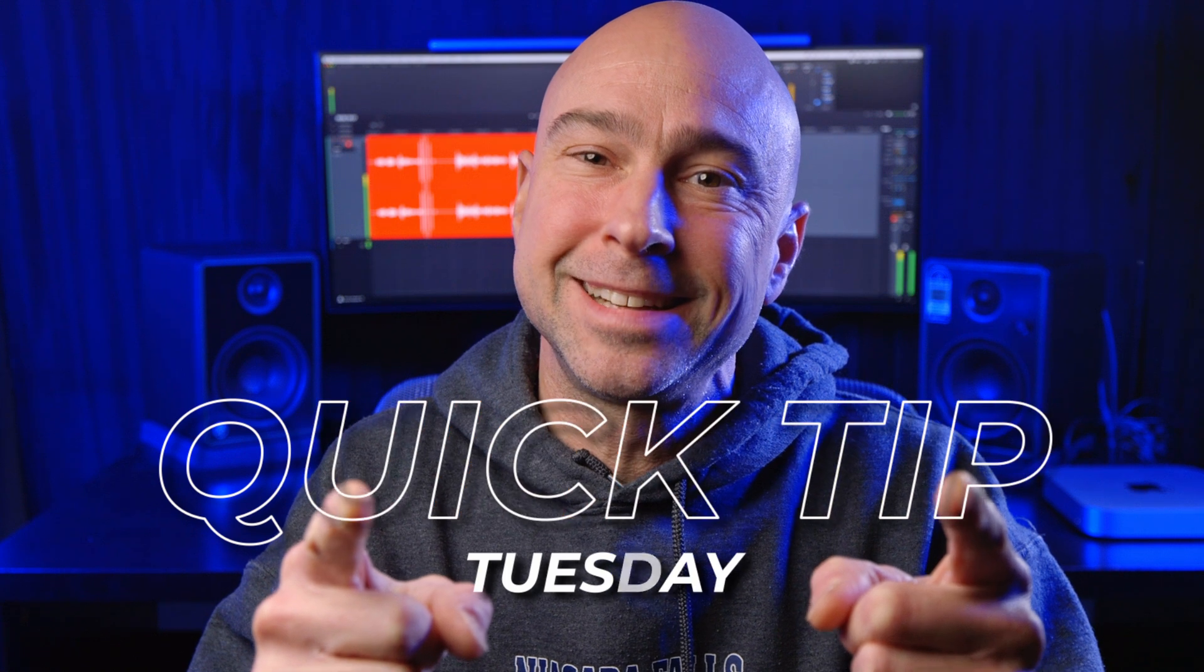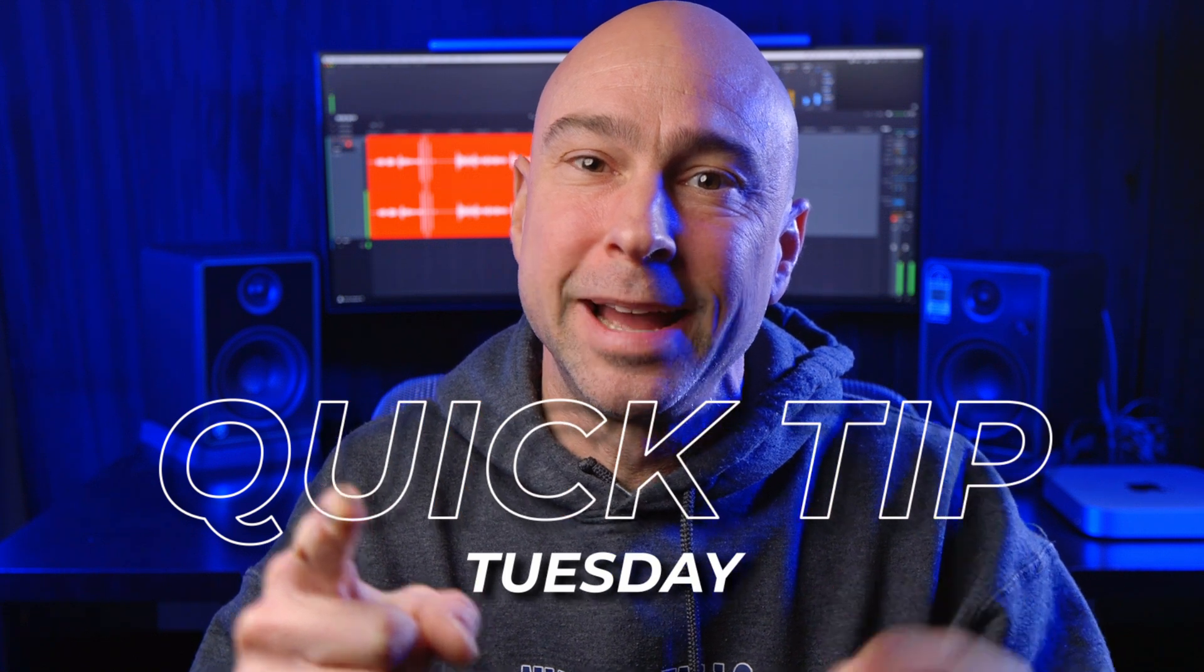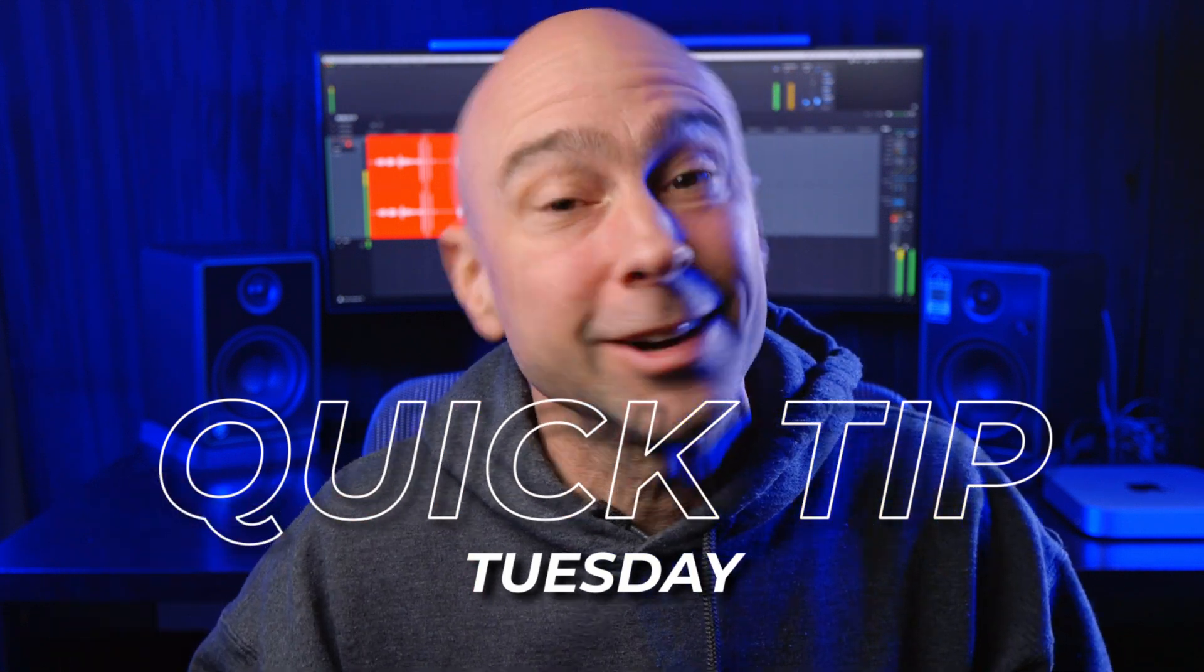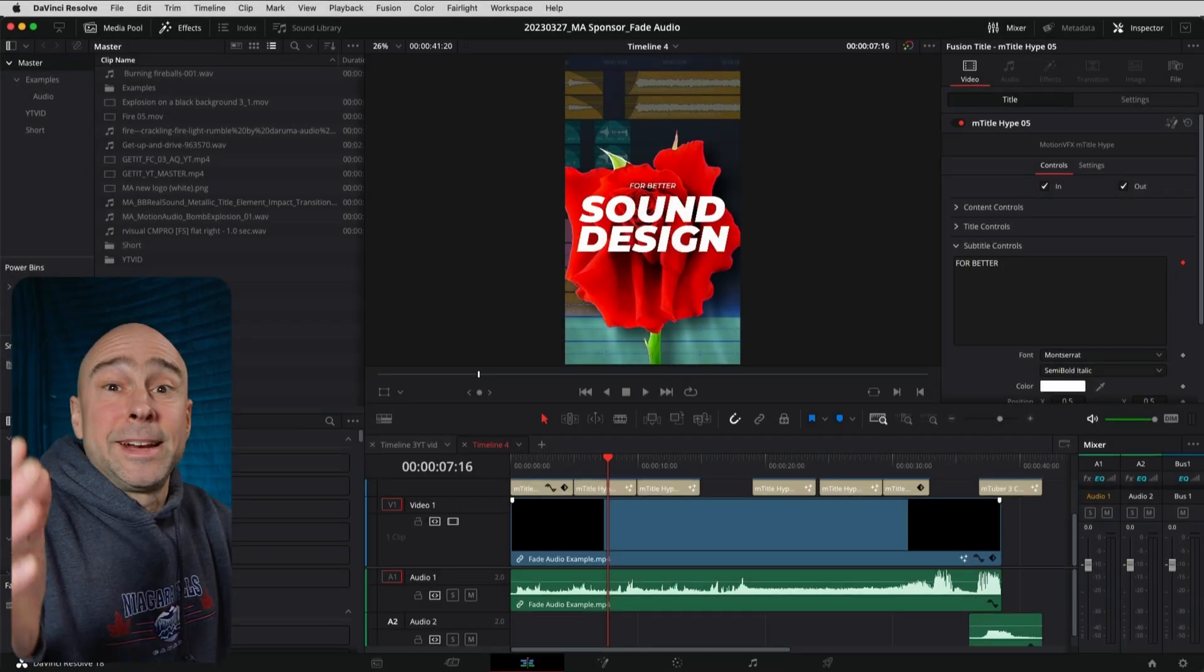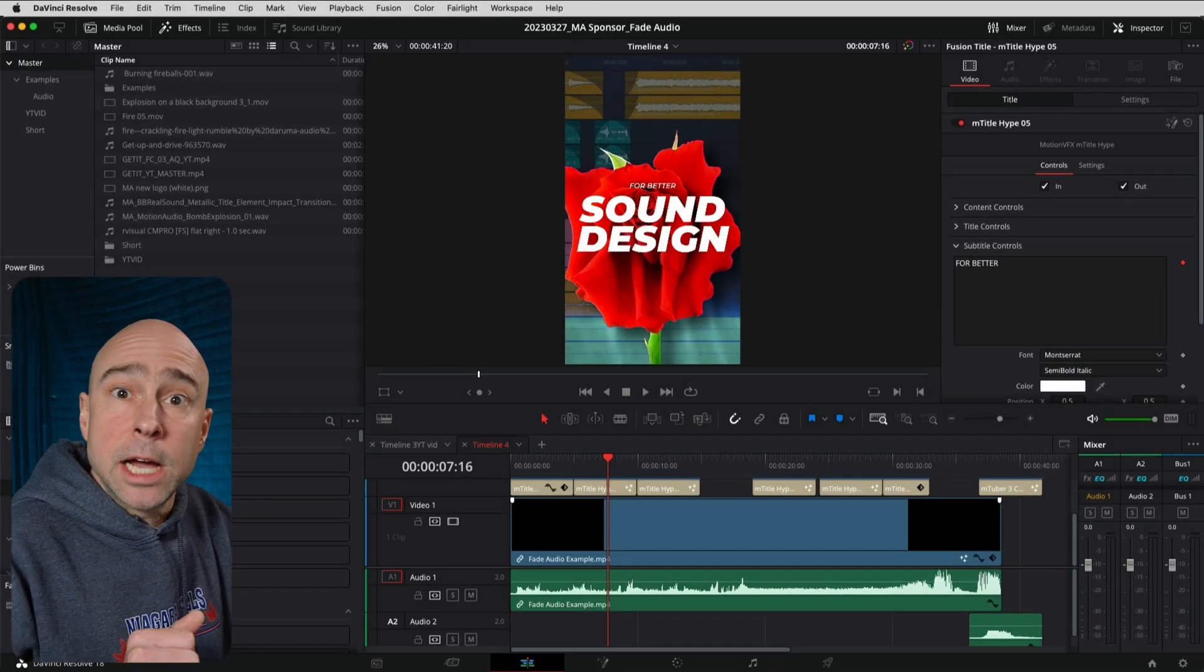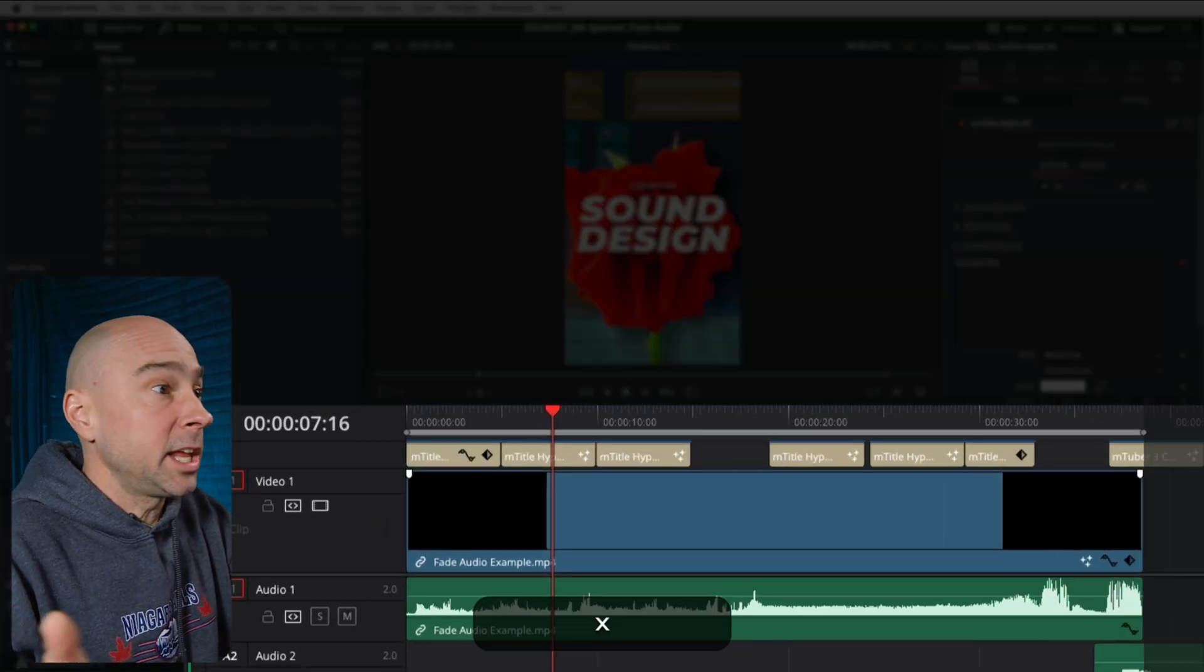That's what we're talking about in today's Quick Tip Tuesday. Jump in Resolve, I'll show you this. It's real quick, real easy. Let's go. All right, in Resolve, how many times have you done this? You're working and all of a sudden you hit a key.